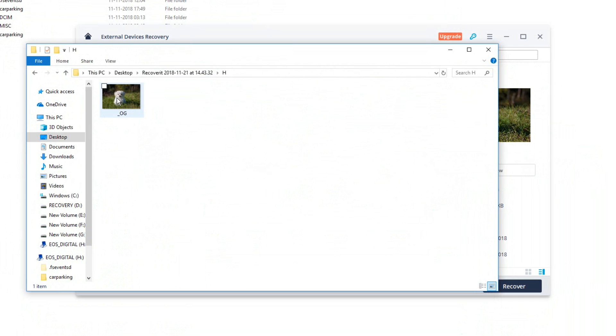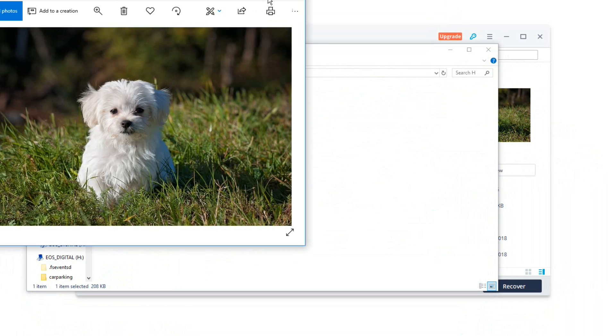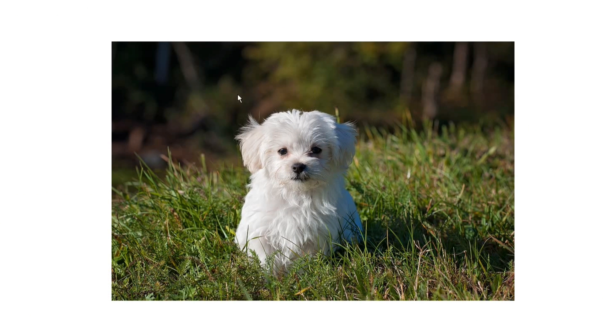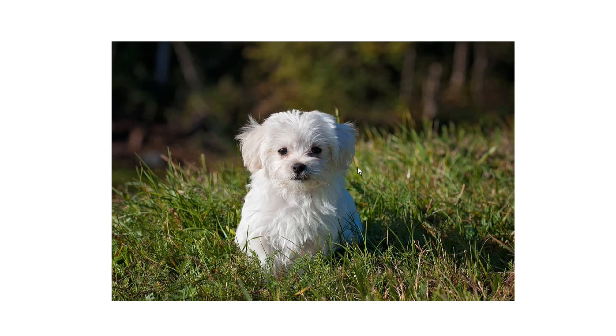So let me open this folder and there you go, this is the file which I have deleted, this is the picture of this cute little dog which I have deleted and which I wanted to recover. And here you go, I have recovered it successfully using Wondershare Recoverit.